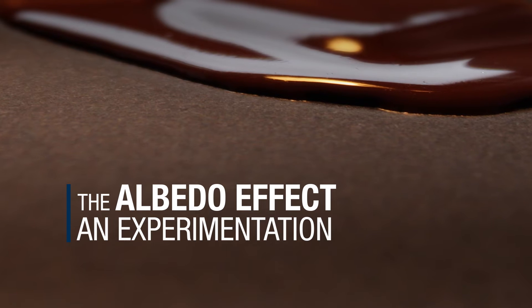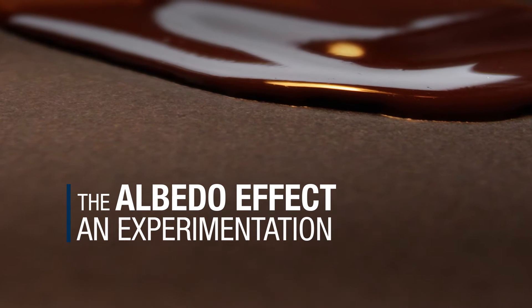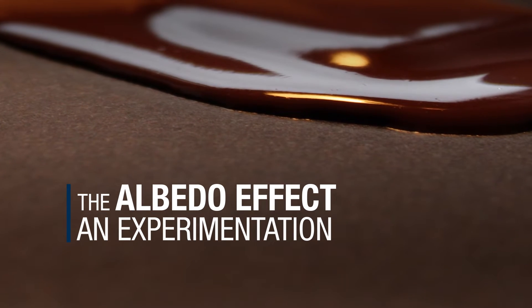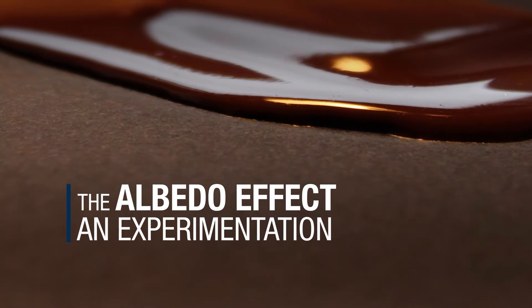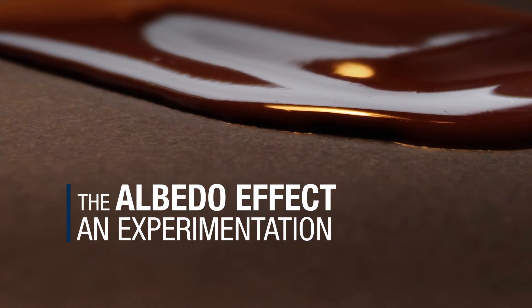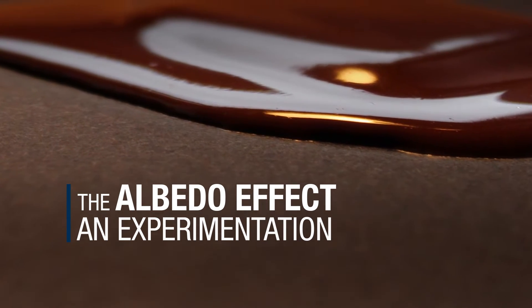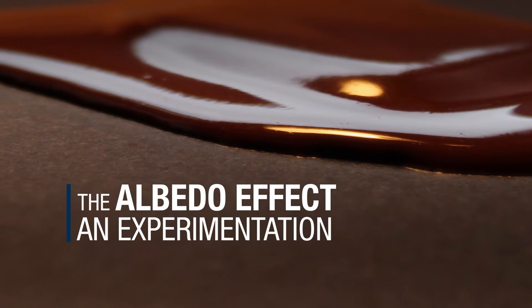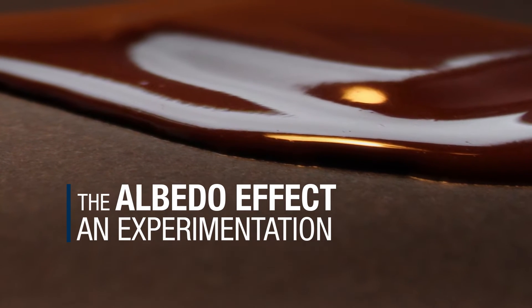Here is the experiment we propose to demonstrate the effect of the decrease of the sea ice surface in favor of the increase of the ocean surface on the climate.